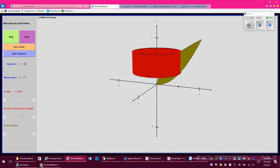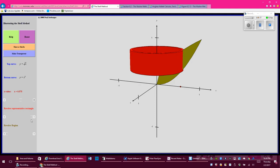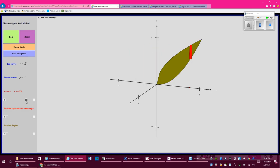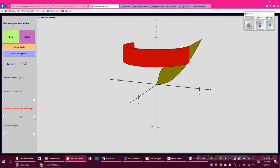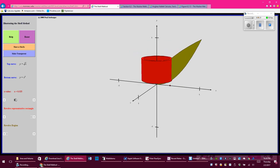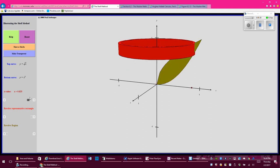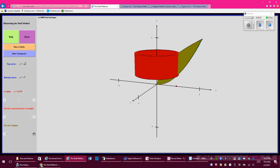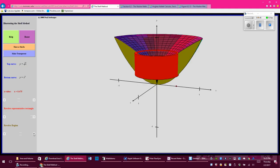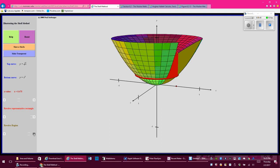If I revolve a parallel slice all the way around, I no longer have a washer — I have a cylinder with a hollow core. Going to a different place and rotating all the way around gives a completely different cylinder. Different cylinders all along the object, and if I stack those cylinders inside each other, each cylinder makes up that volume.